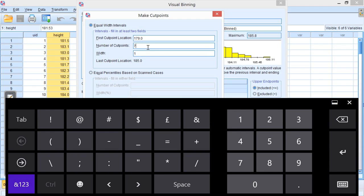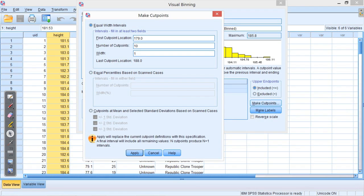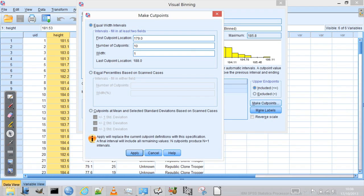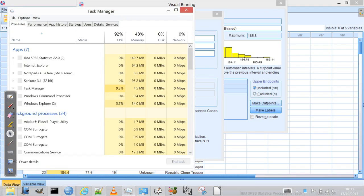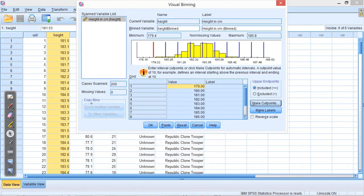And it's automatically told me that it wants to use seven bins. Well actually I want it to do more than that, so I'm going to put in 10. Now you'll see that the first cut point is 179, the number of cut points is 10, the width is one centimeter, and so the last cut point location is 188. You can do this how you like. It's worthwhile experimenting with it to get a feel for what binning the data does. It's just a way to help us visualize it. Once you've done that, you can press apply.